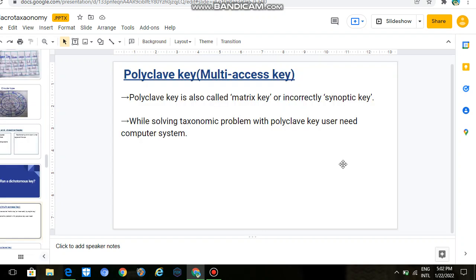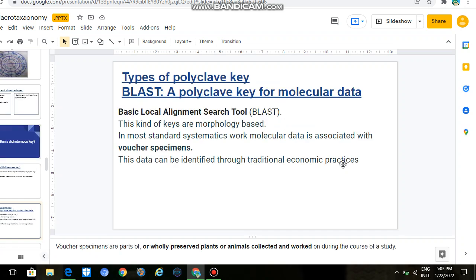Then we have polyclave, which is called the multi-access key. We have called the dichotomous key a single-access key and the polyclave a multi-access key. While solving a taxonomic problem with polyclave, the user needs a computer system. When you have to use polyclave, you should have a computer system or mobile phone, because there is a software called BLAST.